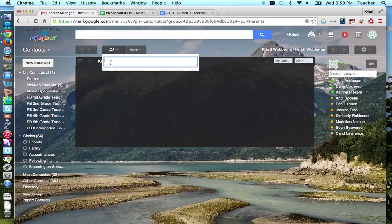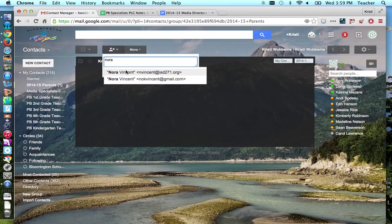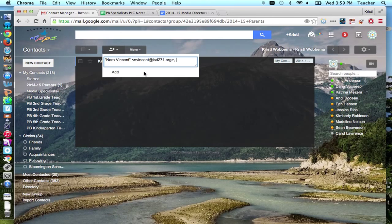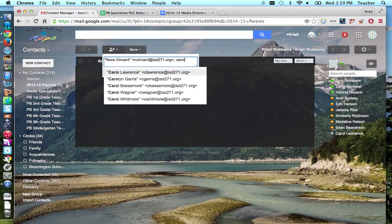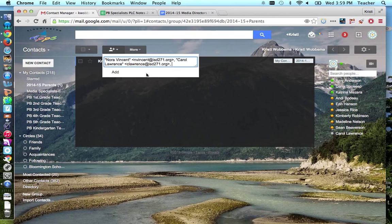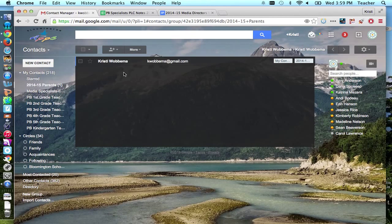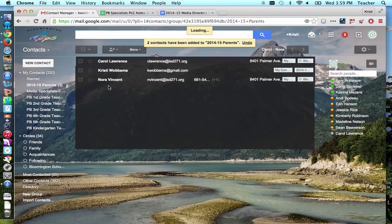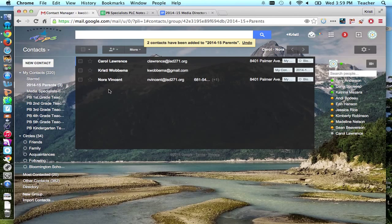Let's pretend Nora was someone I wanted on my list, so I could type Nora. I could find her and type that in. Let's see, Carol Lawrence was in my class, I can do that too. When you're finished, just push add and then those other two people will be added.